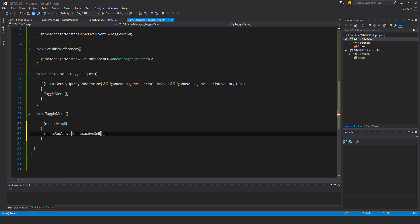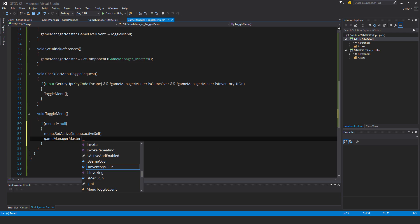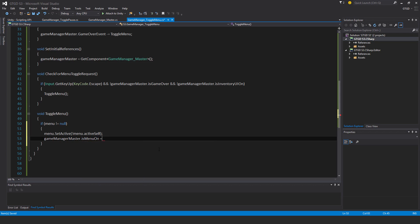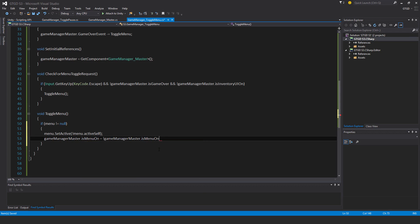Okay, so that's one thing that needs to happen. I need to set the flag GameManager.isMenuOn is equal to its opposite, not GameManagerMaster.isMenuOn. This is important for other stuff.